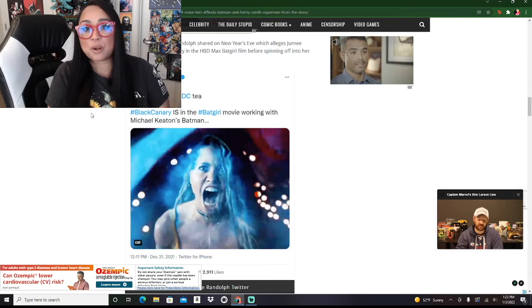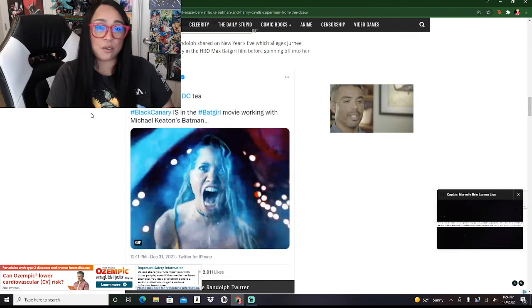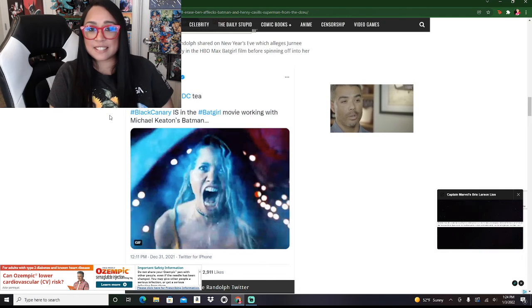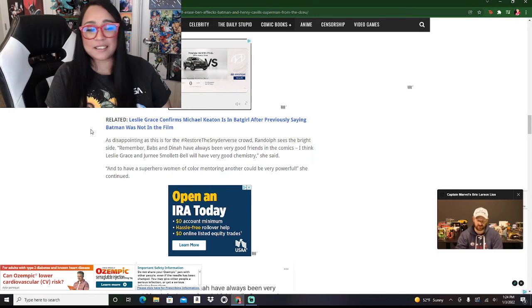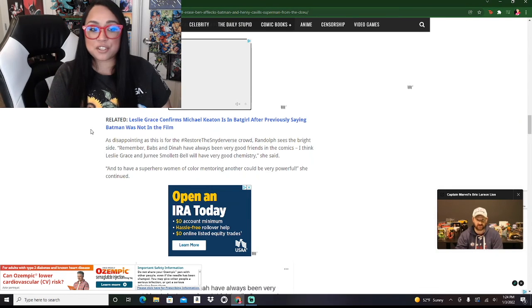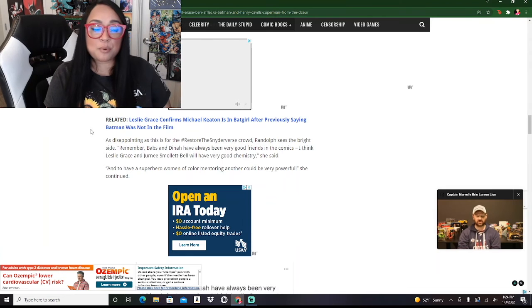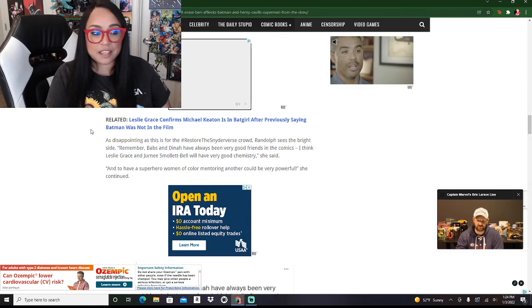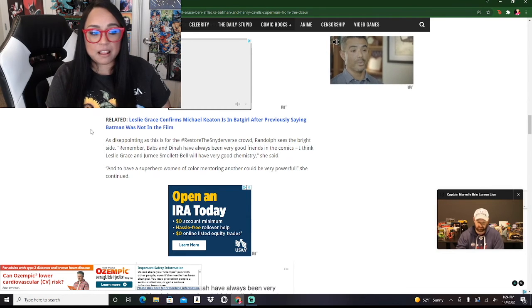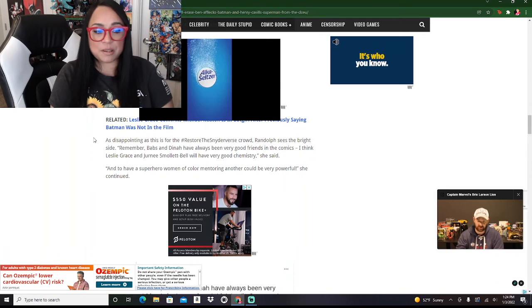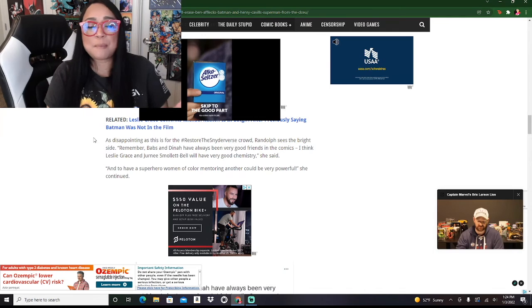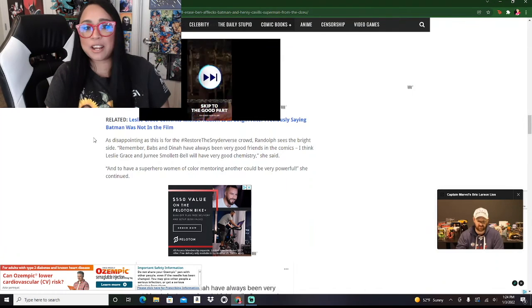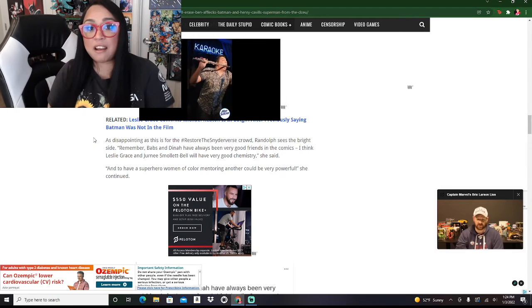We've been clamoring for it for a long time and people absolutely love Ben Affleck as Batman. Ben Affleck likes playing the role and he came back for reshoots for Zack Snyder's Justice League. All of these decisions that they're making, it's incredibly disheartening and they're really bad decisions. Randolph sees the bright side. Remember, Babs and Dinah have always been good friends in the comics. I really don't care about any of that.